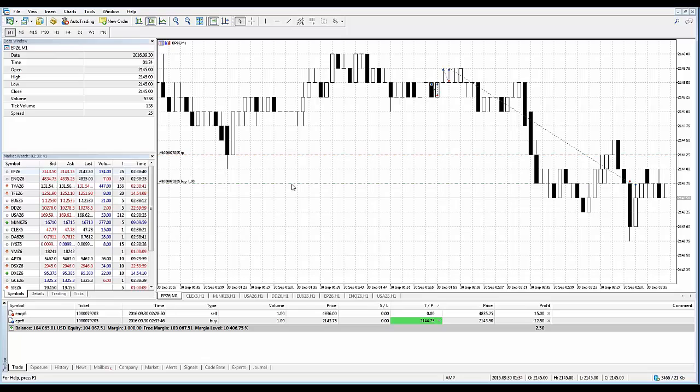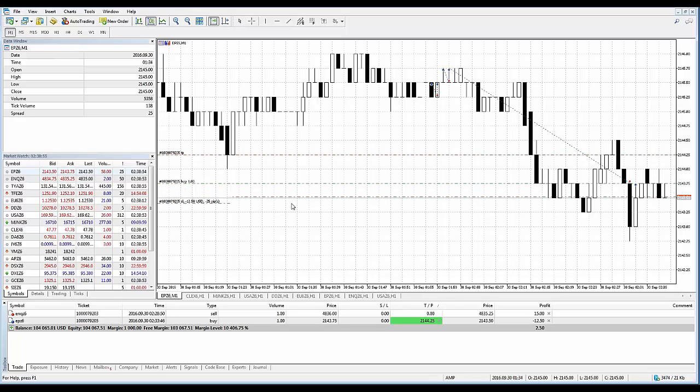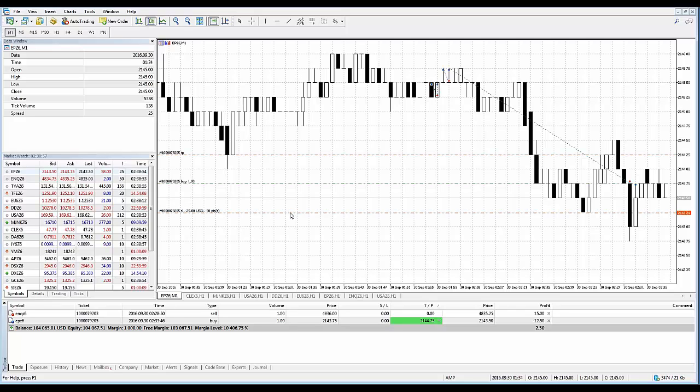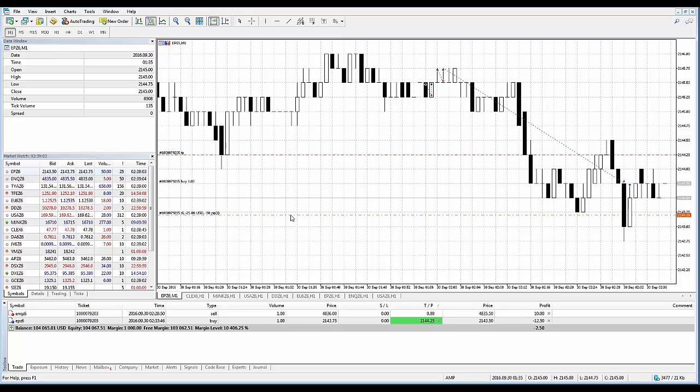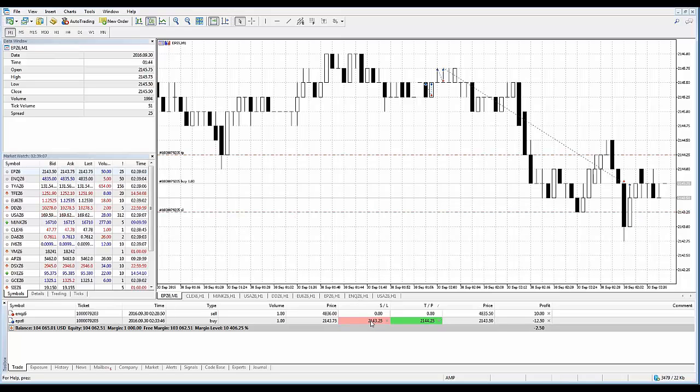Not only do I want to place a take profit, but I want to place a stop loss as well to protect the position. I'm going to do the same thing. I'm going to hover on the mouse cursor, look for that double-sided arrow. You'll also see a tool tip that says drag to modify. Hold down your left click, and now if you drag it down, now you're about to place the stop loss. Let's say I want to place it at 2143.25. Now you can see the stop loss has been placed.